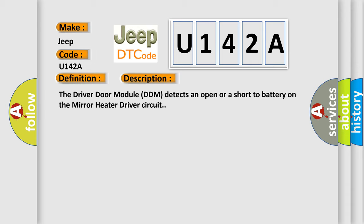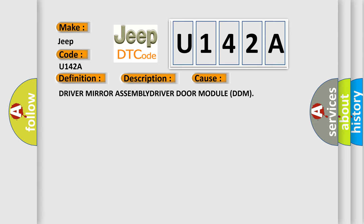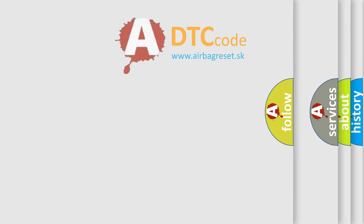This diagnostic error occurs most often in these cases: Driver mirror assembly or driver door module DDM. The Airbag Reset website aims to provide information in 52 languages.